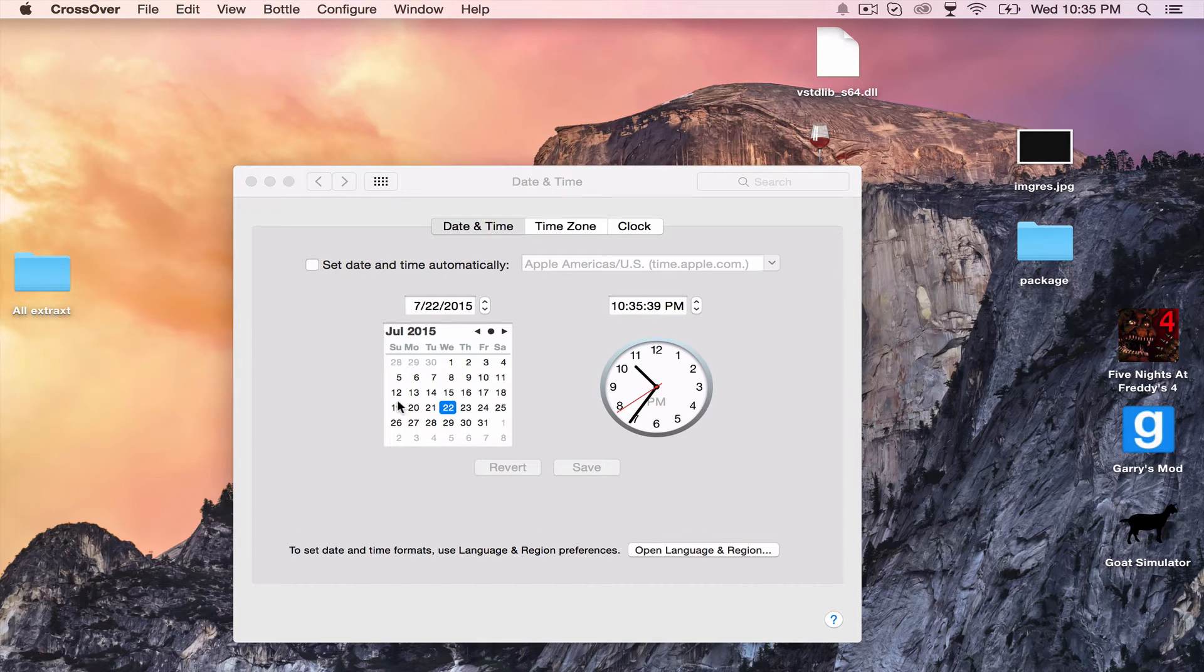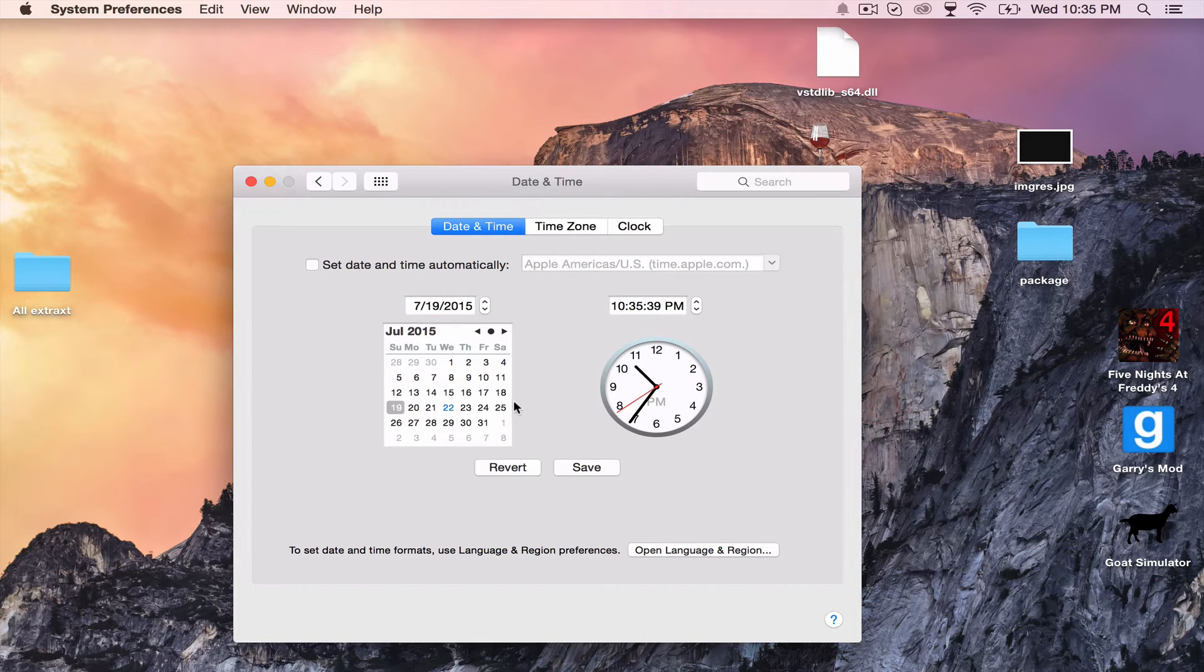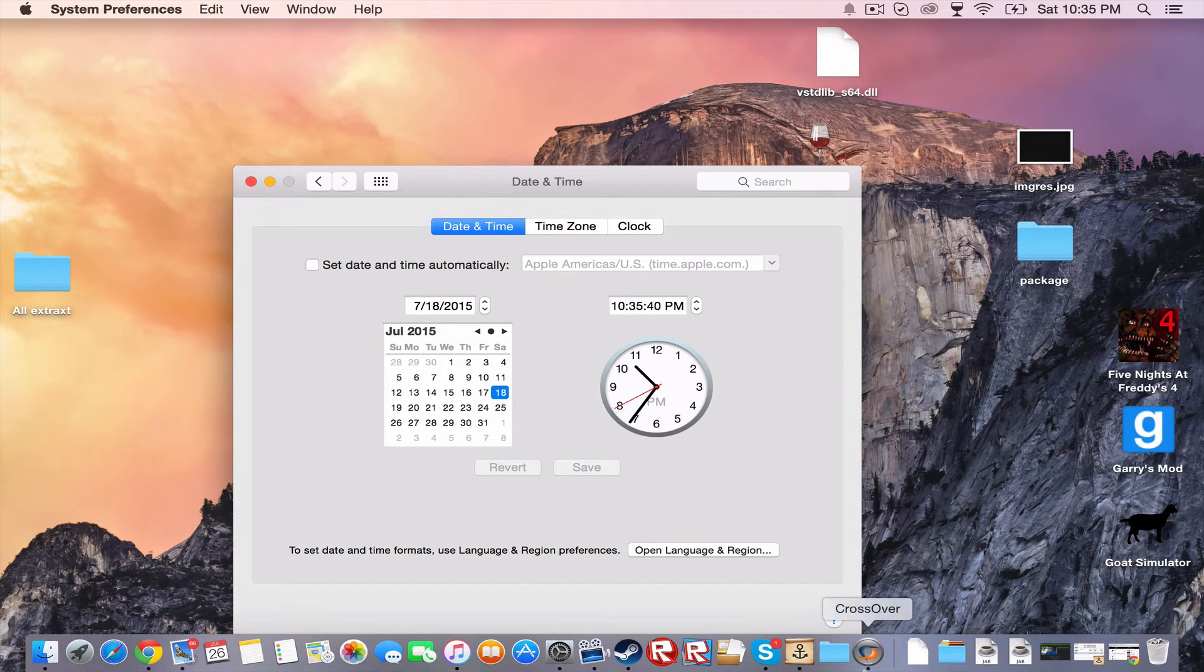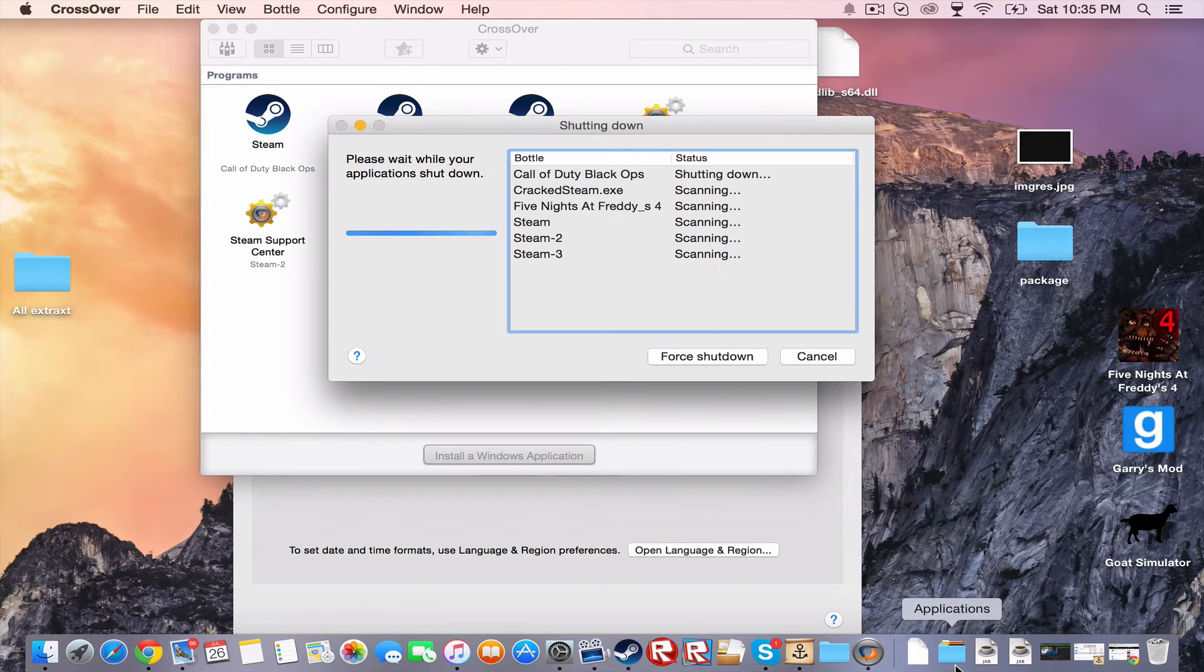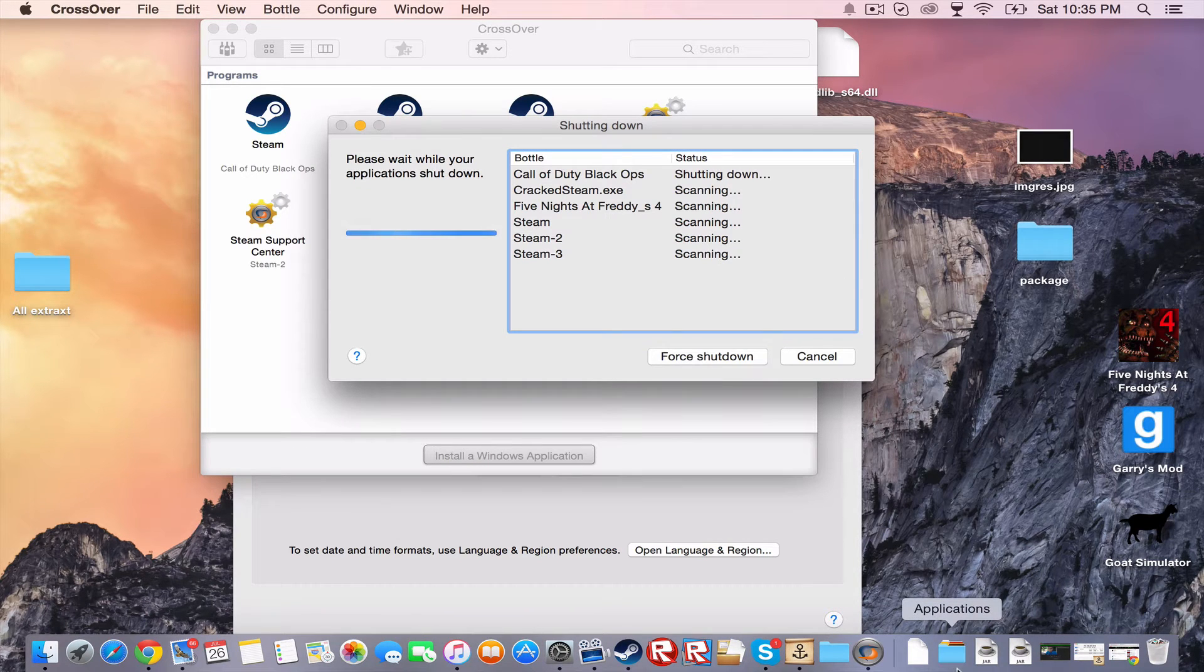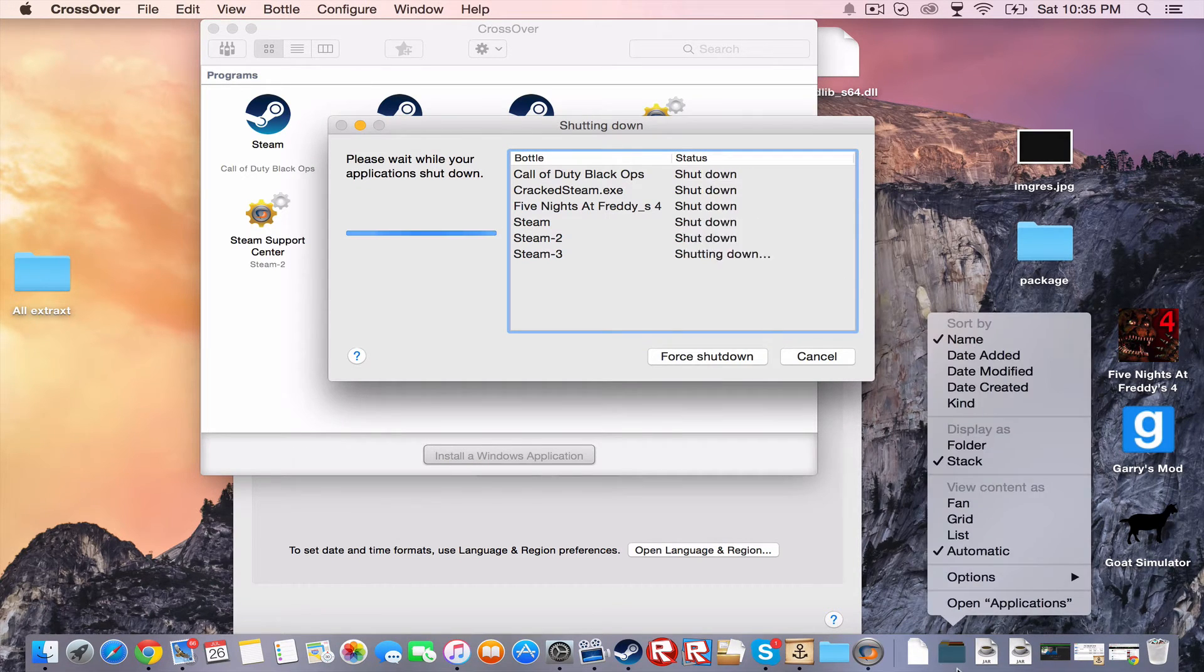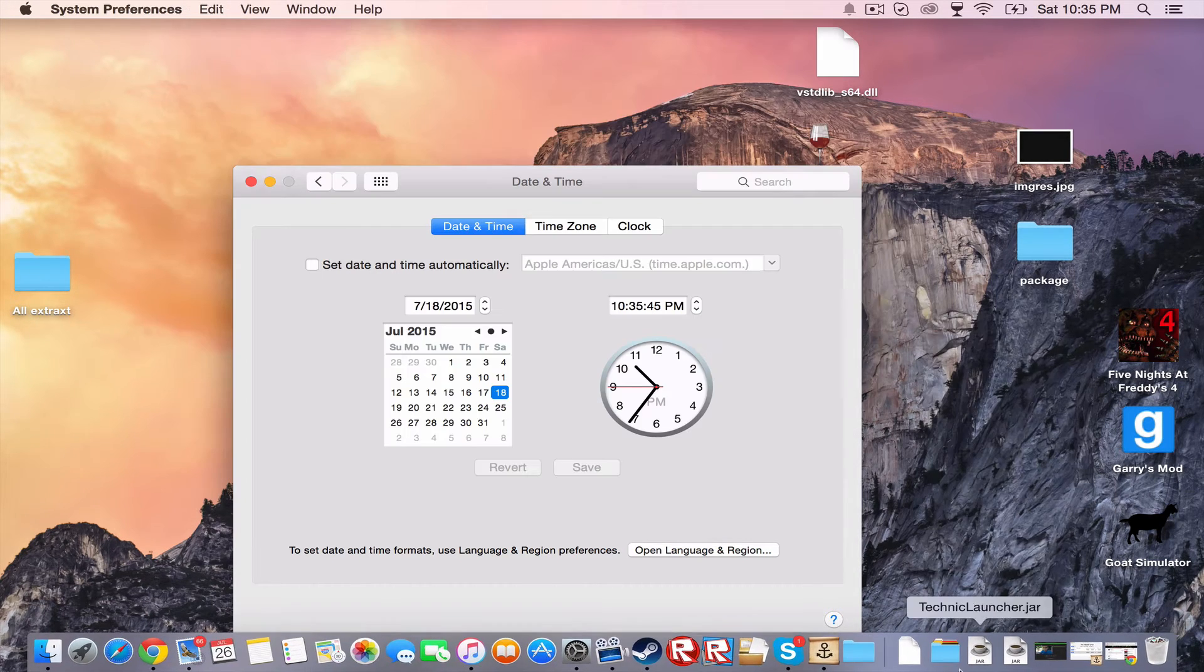So, do not go, like, all the way back, like 18. Or else it won't work, or like, not work.